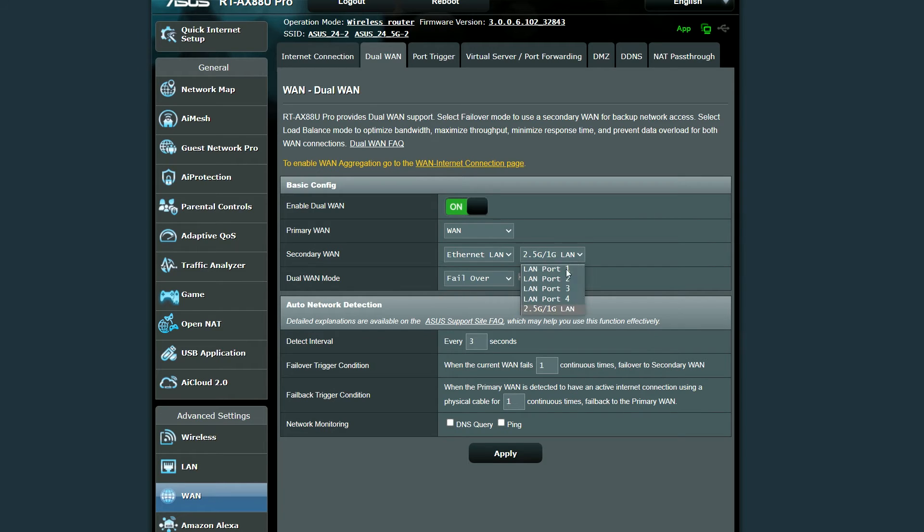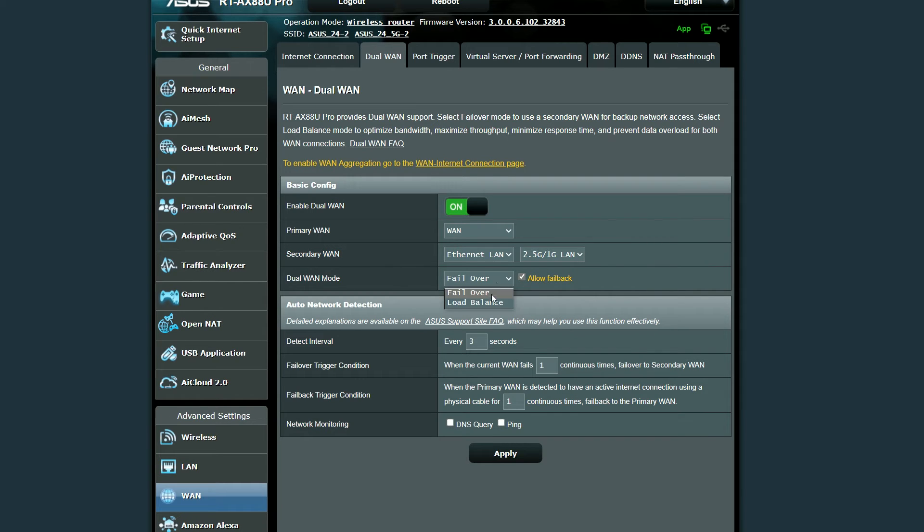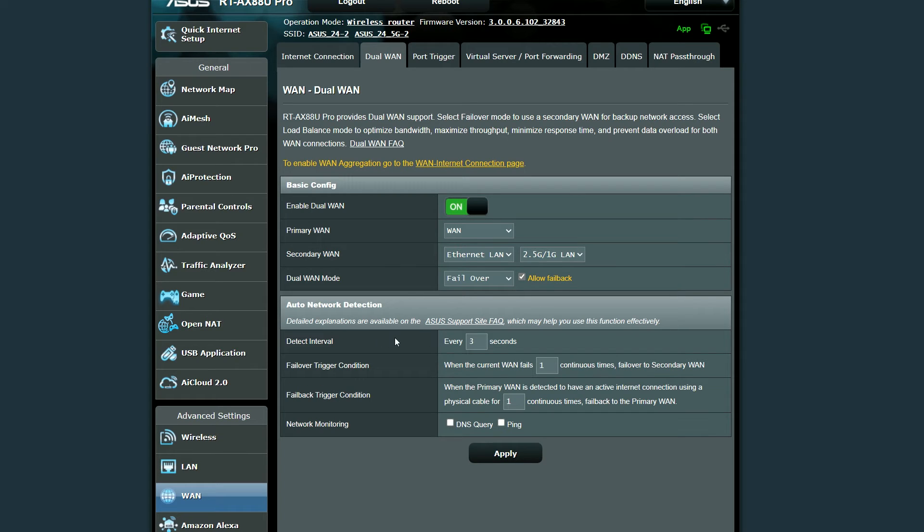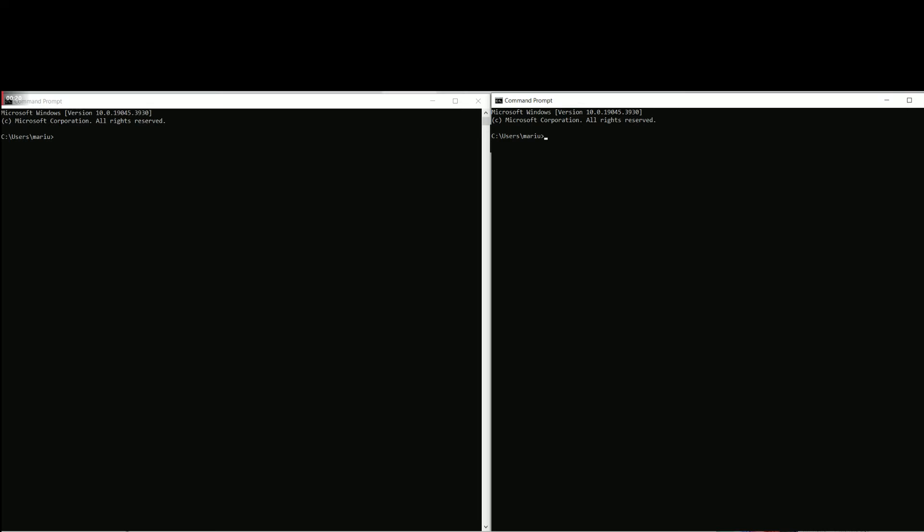Then it's necessary to choose the mode and I set it to failover to allow the router to move to the secondary WAN link if the primary WAN fails. And then you can enable the fallback option as well, so in case the primary WAN link goes live, it will switch back from the secondary WAN. To see the switch between the two WAN interfaces in action, I pinged two websites continuously and simultaneously.